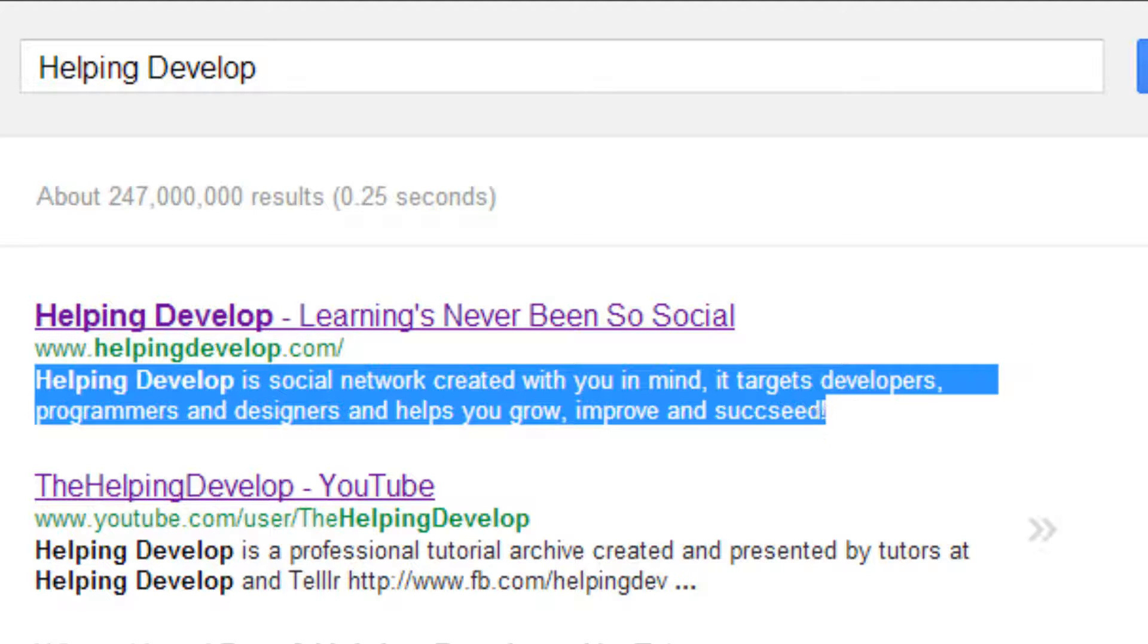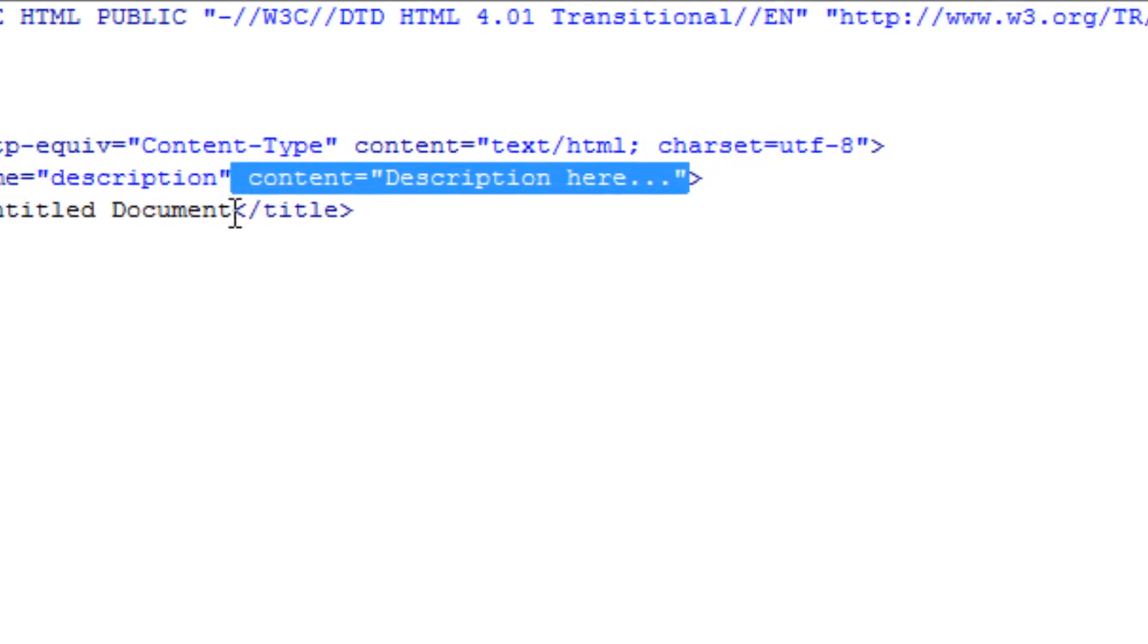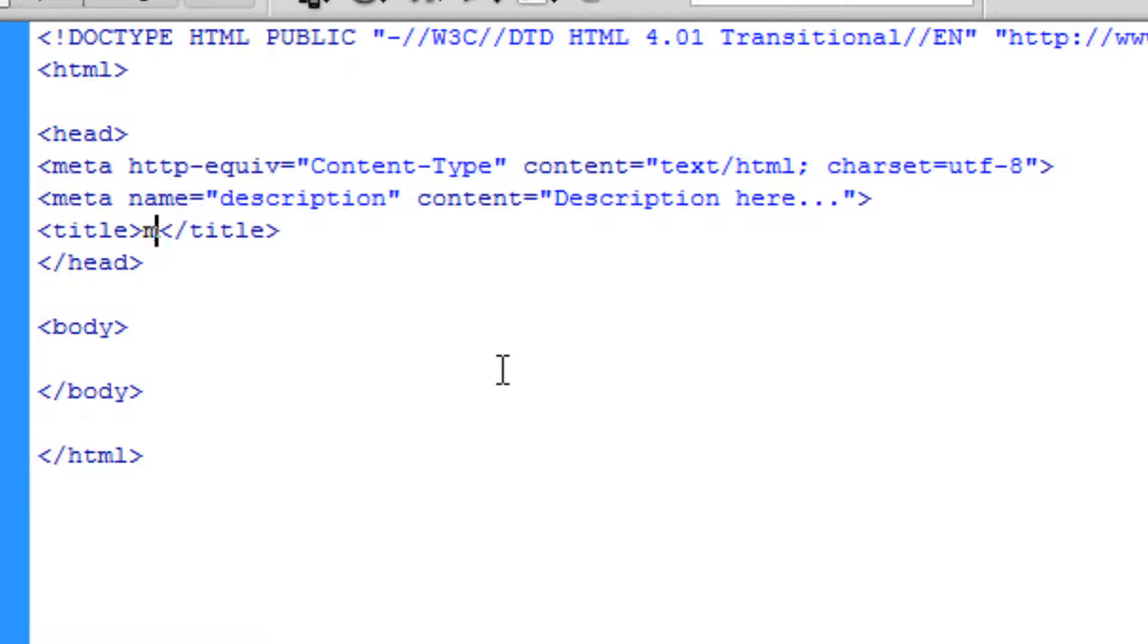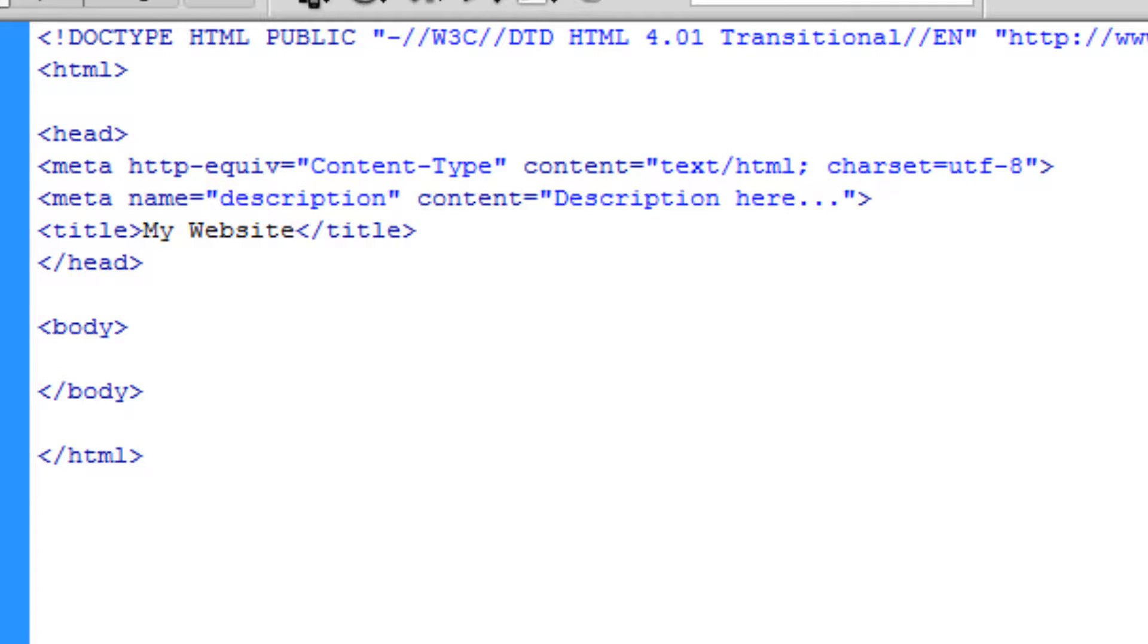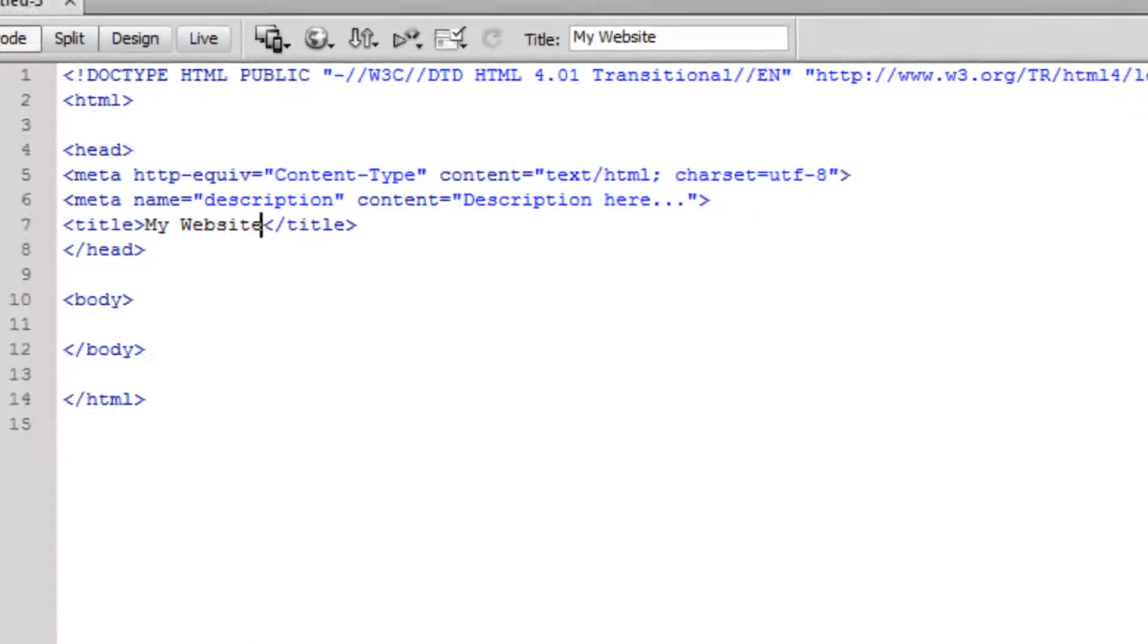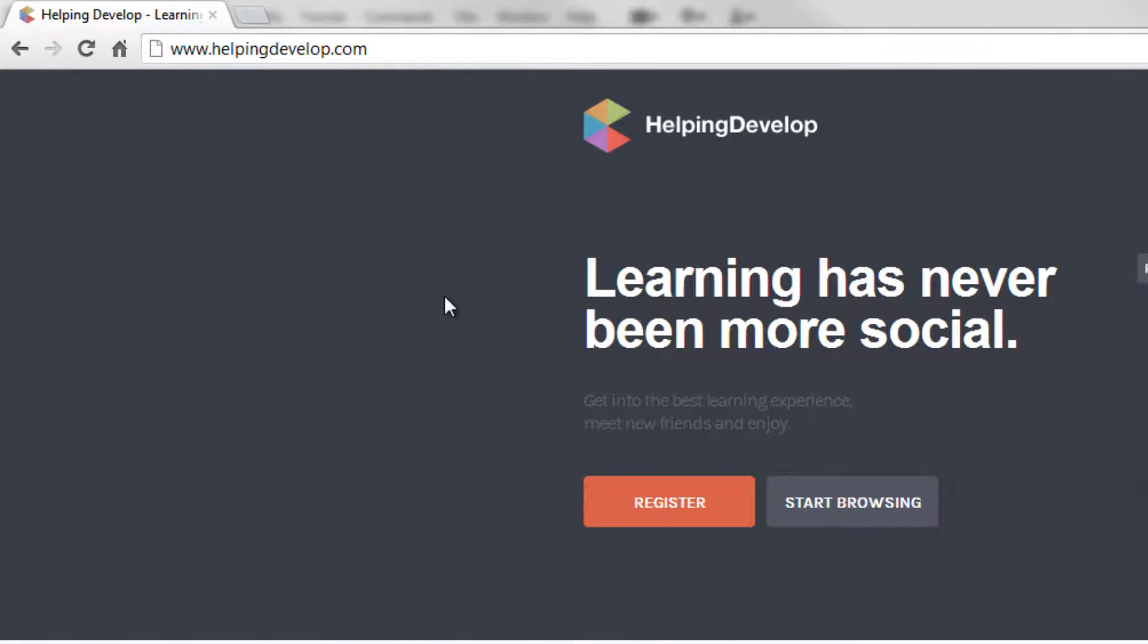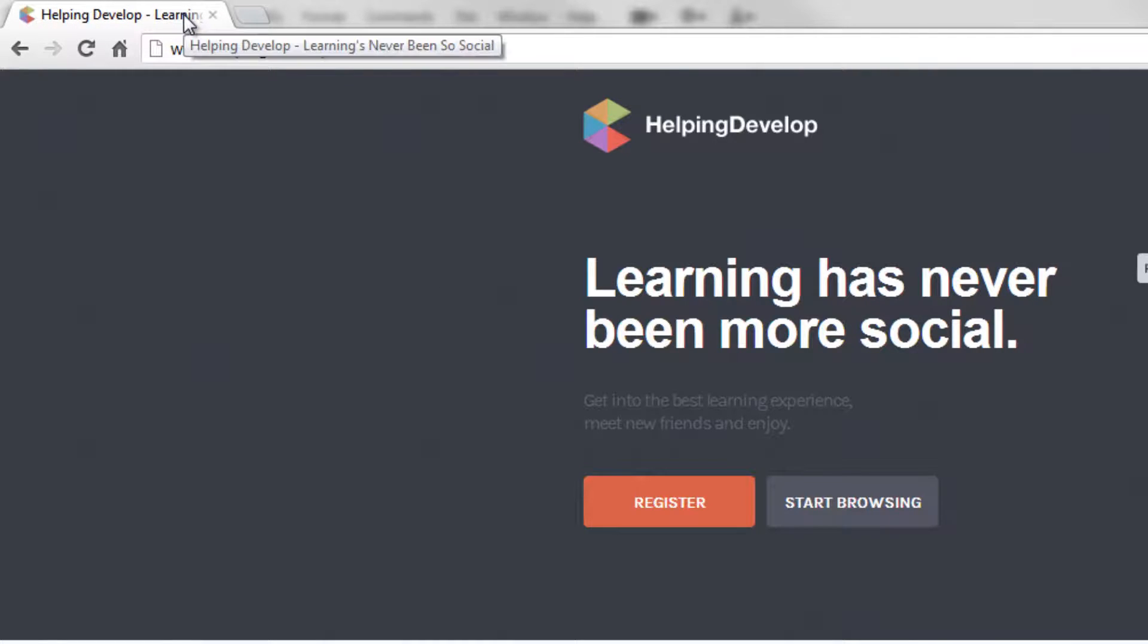Now the next thing you'll notice is the title, and at the moment it says Untitled Document, so let's change that to My Website. Now the title appears on the document, so let's go to Helping Develop and show you. So the title actually appears in the browser window. On Google Chrome it appeared in this tab here—you can see Helping Develop, Learning's Never Been So Social, and that's just my basic title for the website.